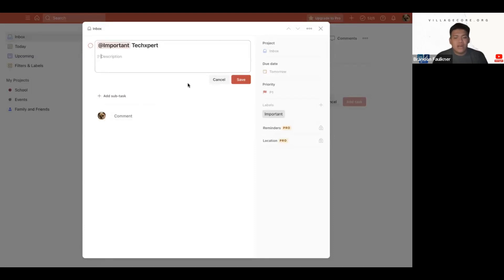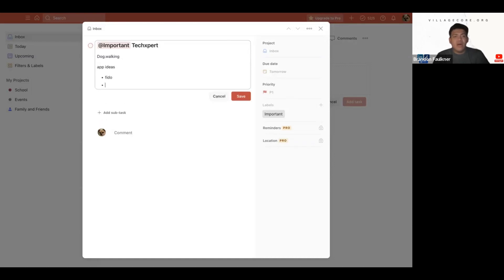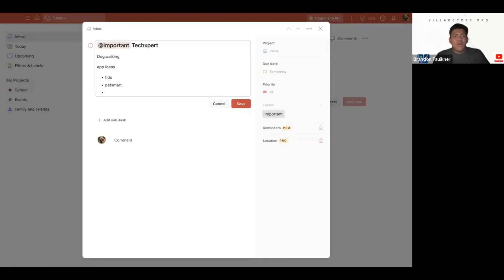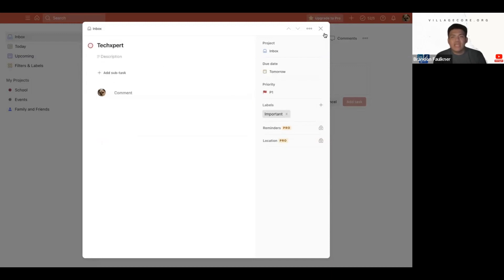For example, let's say for a tech event meeting, I want to talk about dog walking — I could add meeting notes in the description, such as discussing different apps like Fido or PetSmart, or different habits that dogs do on their walks. This gives me bullet points I can look back at later to cover in my meeting. I can either save or cancel that — we'll cancel that for right now.